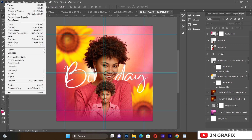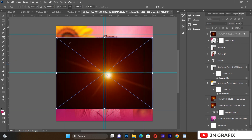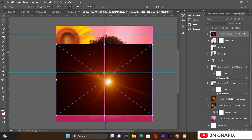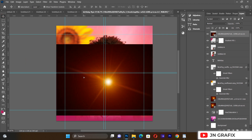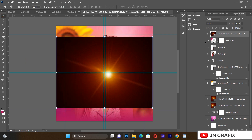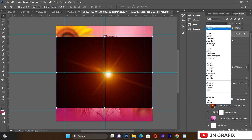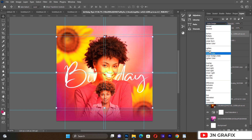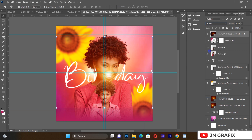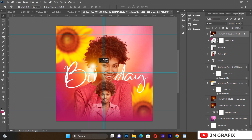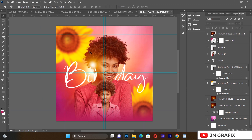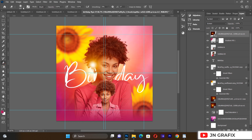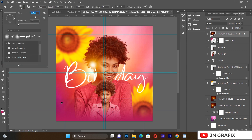Now I want to add some flare. I'll go to Place Linked and bring the flare back in. After bringing it inside, I'll change the blending option to Screen. I'll then position the flare nicely on the design and pick up my brush tool to do some cleaning.